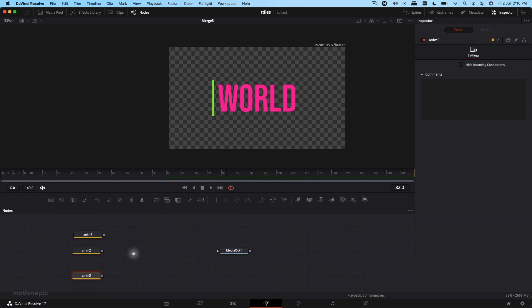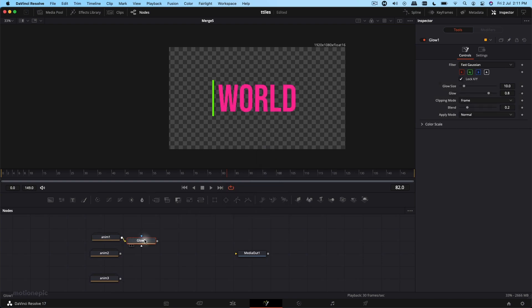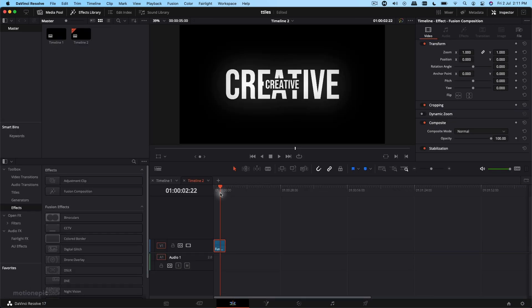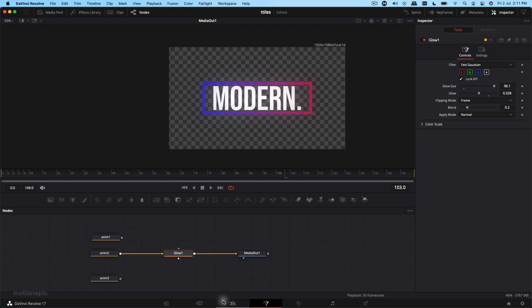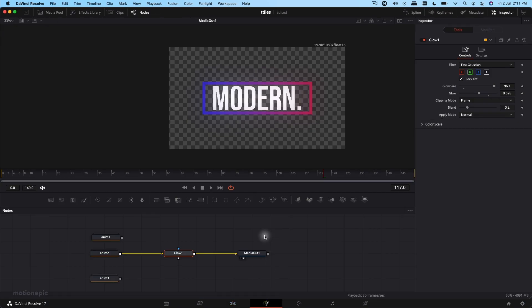You can also add a Glow effect — add a Glow node, increase the Glow Size, reduce the Glow Amount, connect it to Media Out, and see how that looks in the edit page. That's pretty much it — that's how you can create these three modern looking title animations inside DaVinci Resolve. If this video was helpful please leave a like and subscribe to the channel. Thanks for watching and I'll see you in the next one.